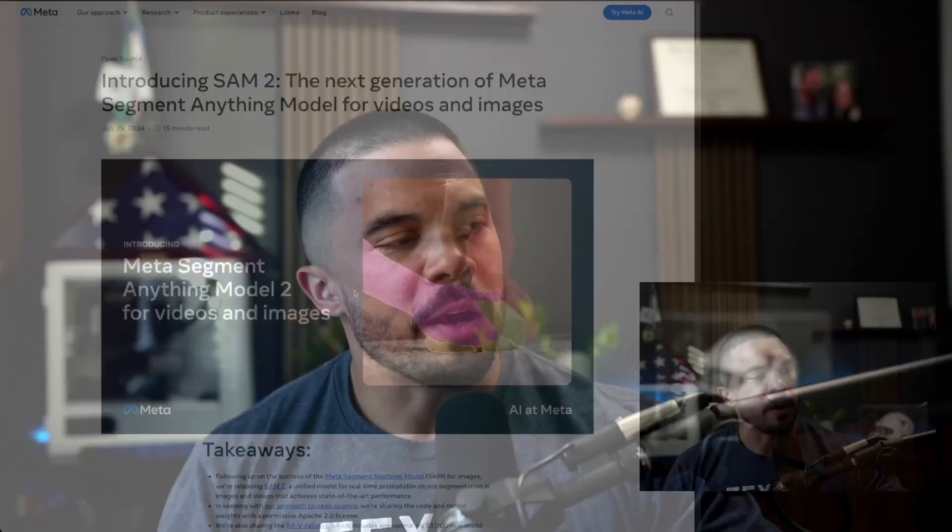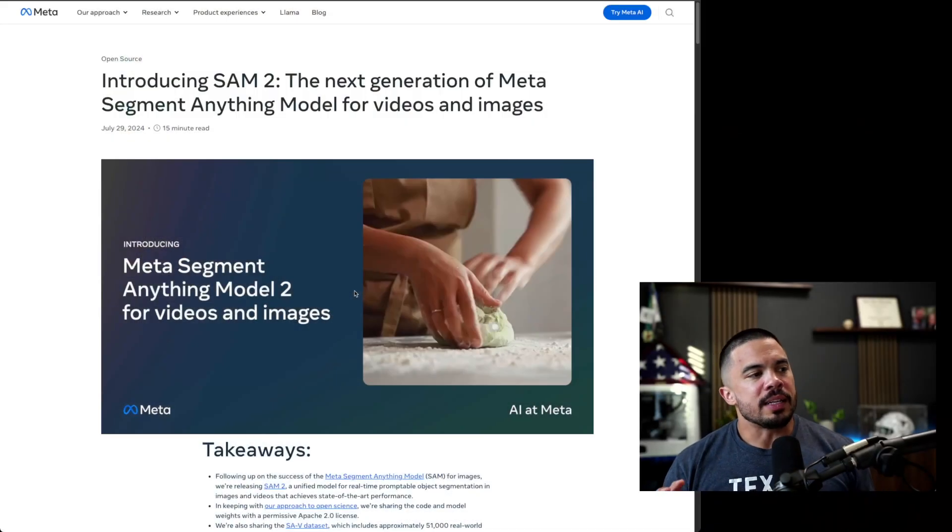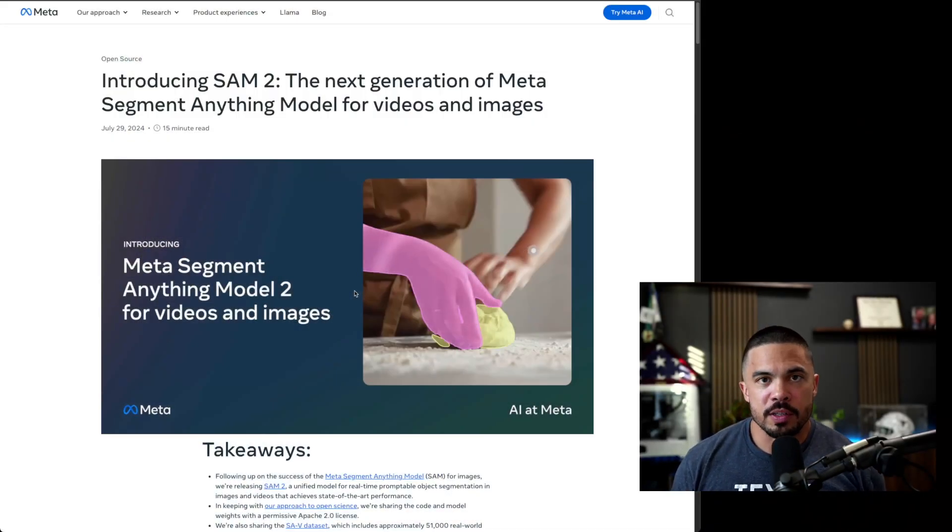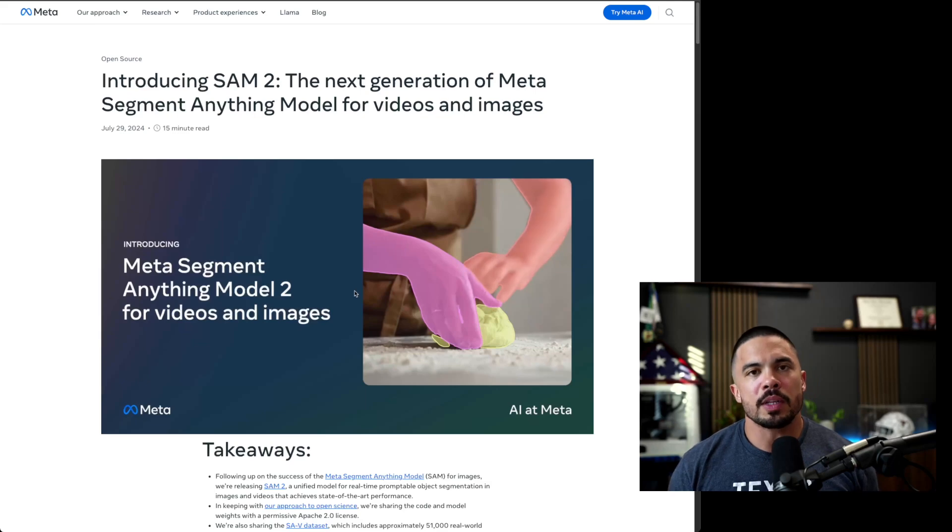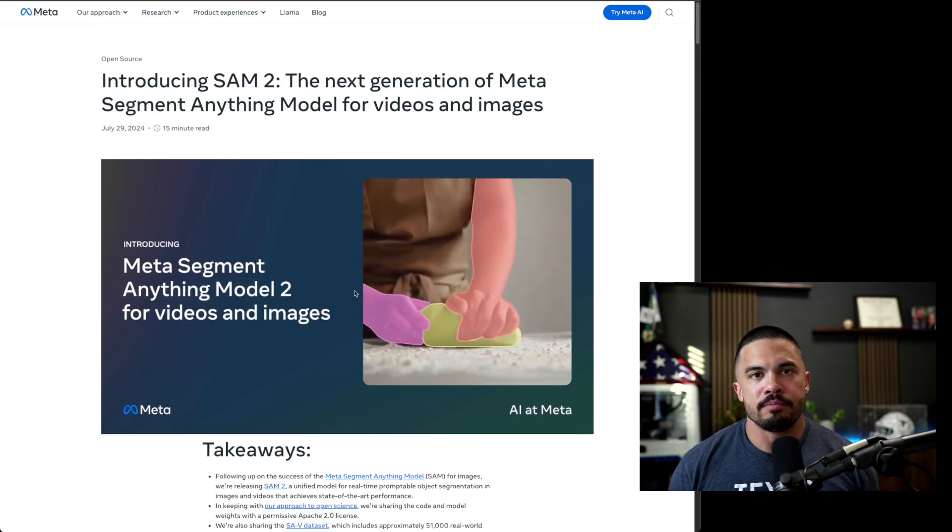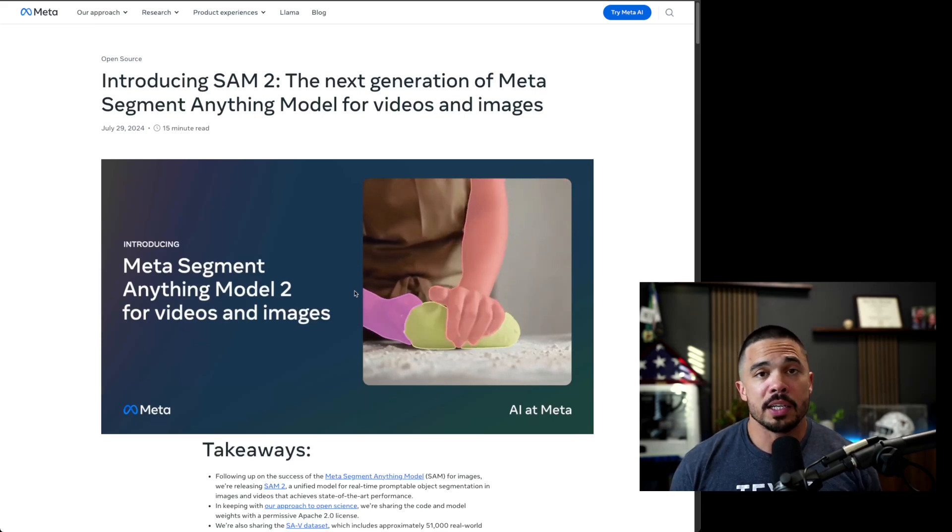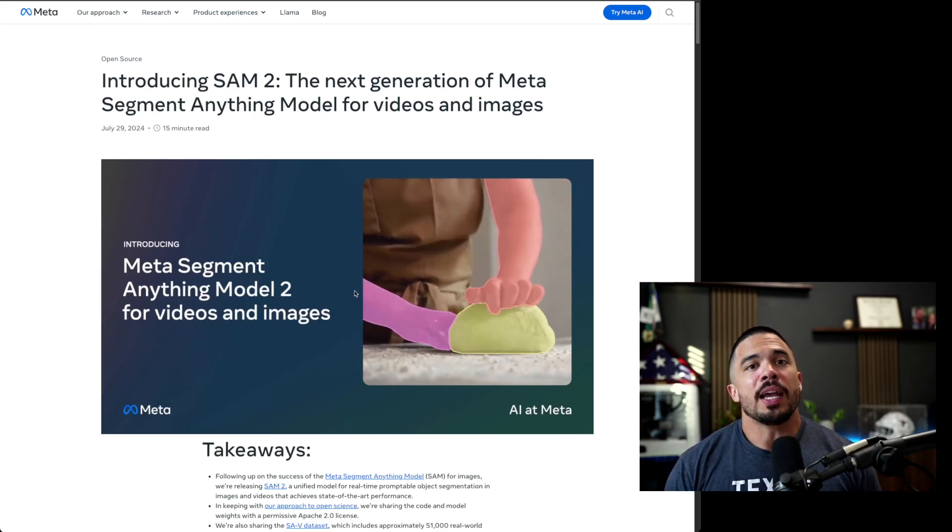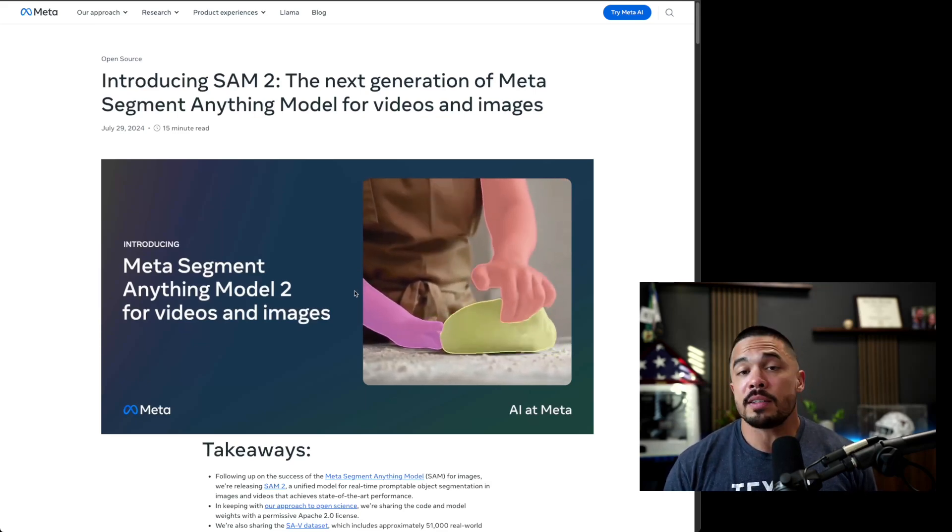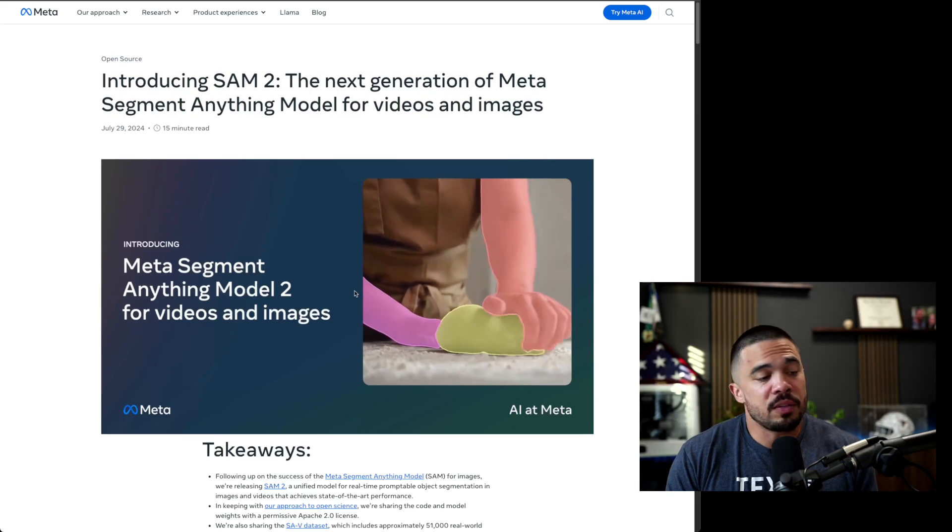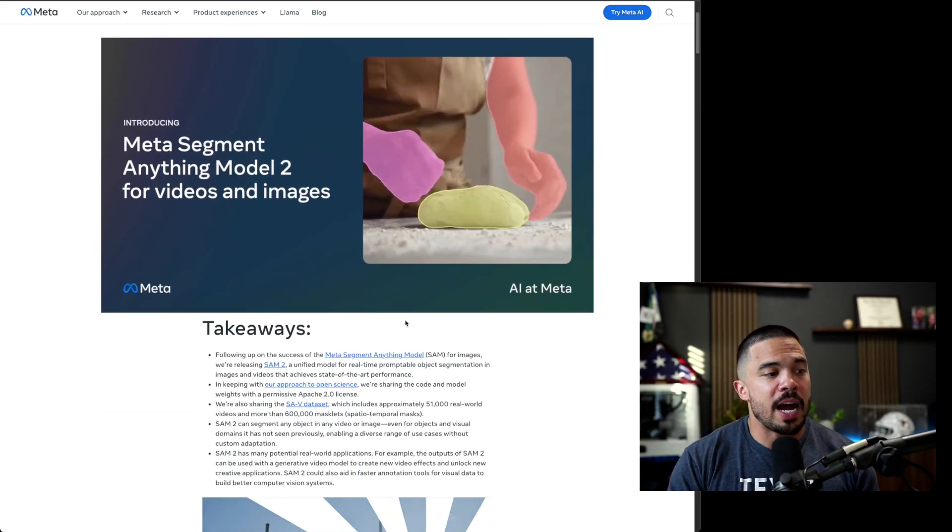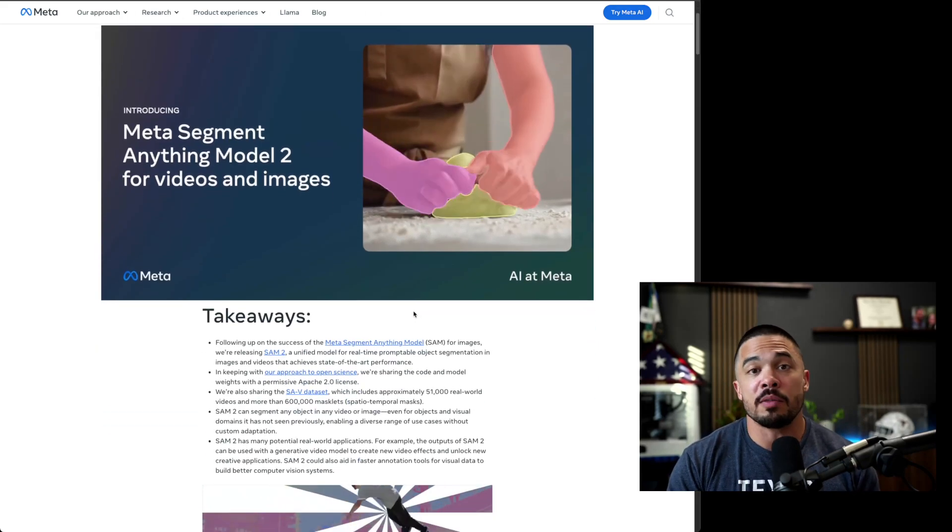I want to talk about Meta's SAM2 model, the Segment Anything model for video and images. They had previously released SAM1, I guess you would call it now. What it is, is a computer vision model. It's finding pixels within a frame, being able to highlight that and keep it in focus.